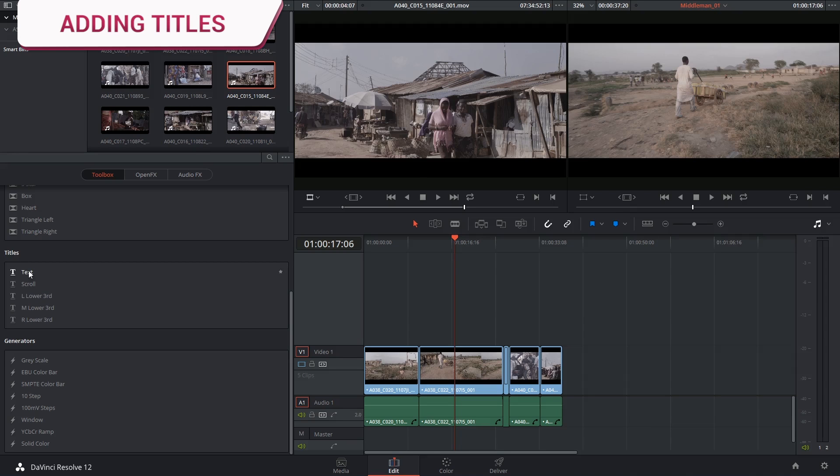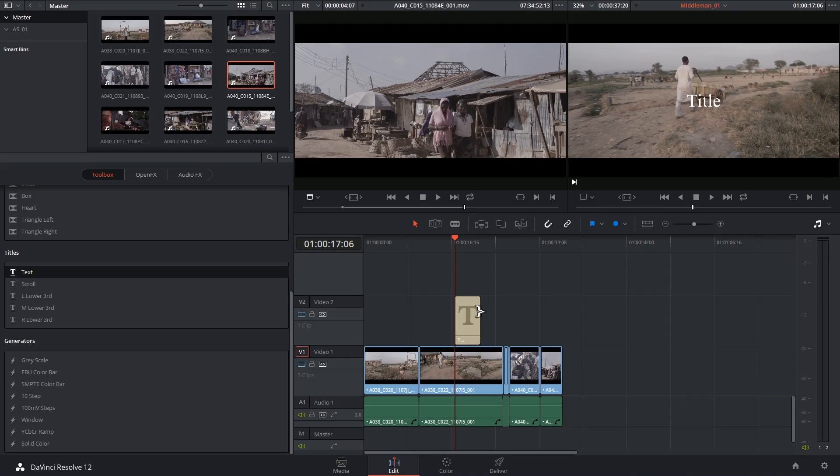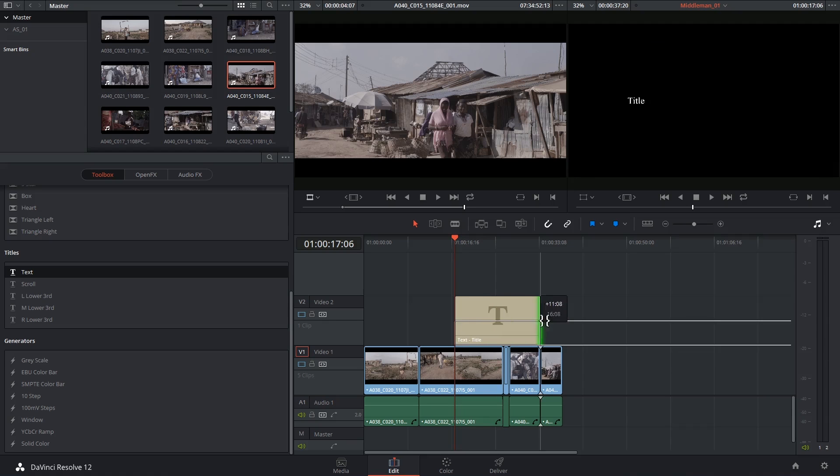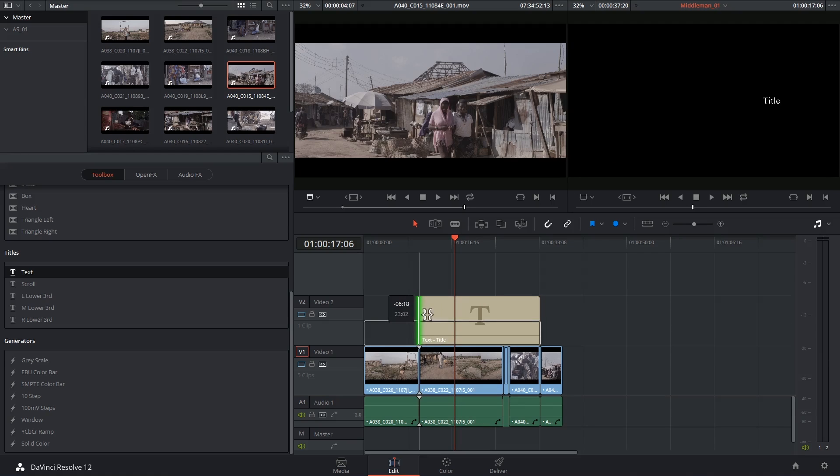To add any of the title tools all you have to do is click drag and drop the tool anywhere you'd like it to go. By default the title will be five seconds long but you have the option of clicking and dragging its edges to make it longer or shorter.